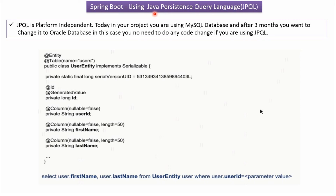In this video tutorial I will explain how to use Java Persistent Query Language, also called JPQL. JPQL is platform independent. Today in your project you are using MySQL database and after 3 months you want to change it to Oracle Database. In that case you don't need to do any code change if you are using JPQL. You don't need to rewrite the queries. The same code will work in both MySQL Database and Oracle Database.